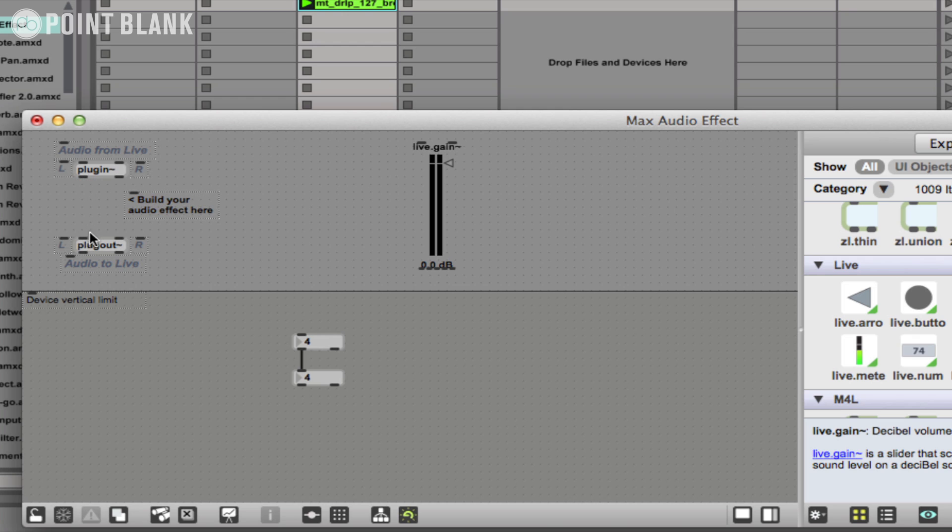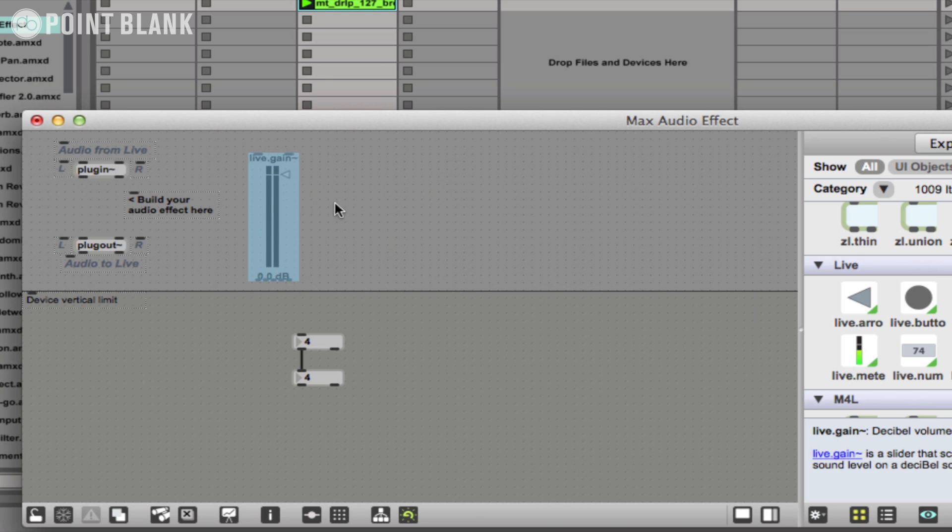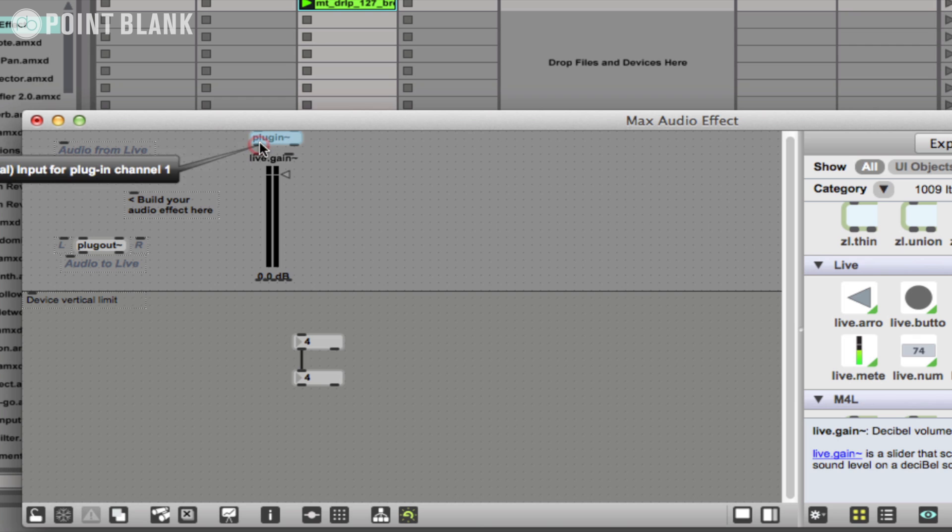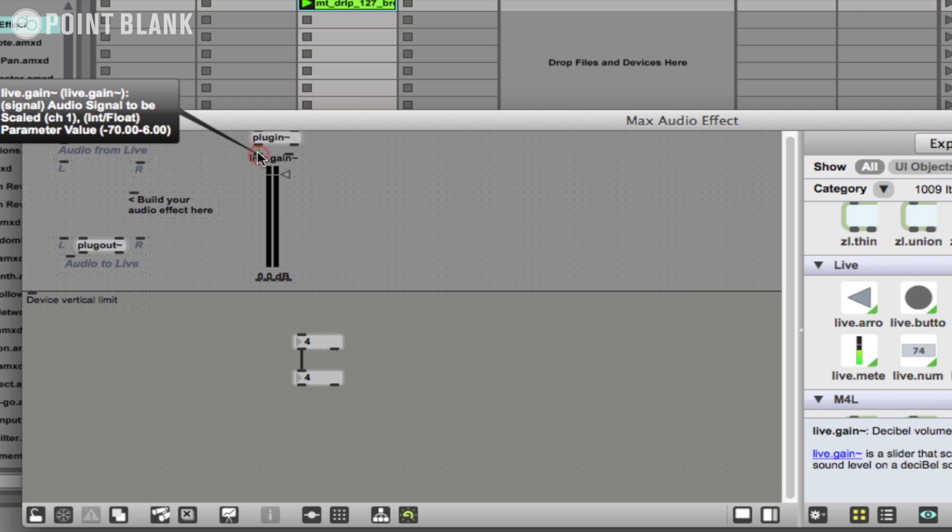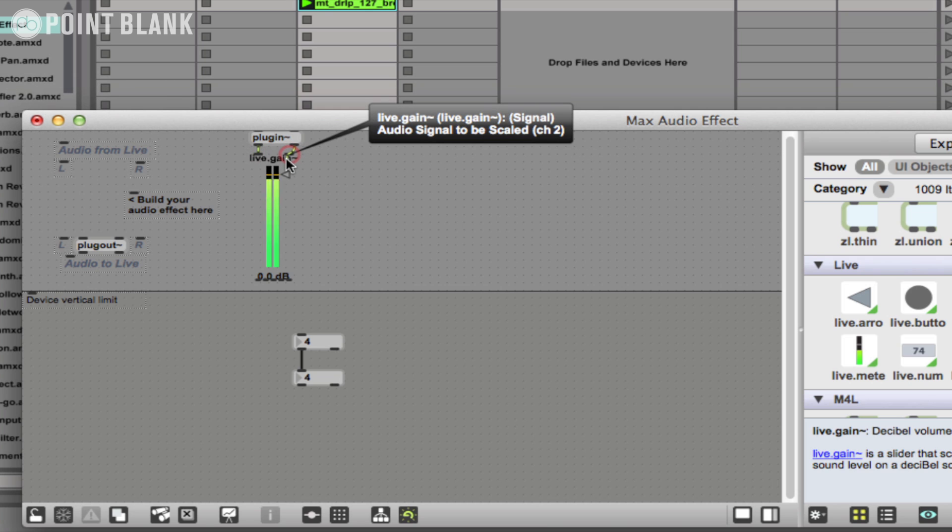So what I'm going to do is I'm going to patch in this slider, okay? So I'm just going to move this object around and connect just by clicking on the outlet into the inlet, and from this outlet into this inlet as well.